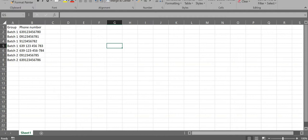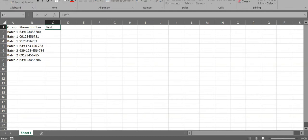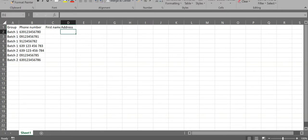If you want, you can add additional custom columns in your Excel file, like first name and address. It depends on you on what other custom columns you want to add. You can add as many as you want.